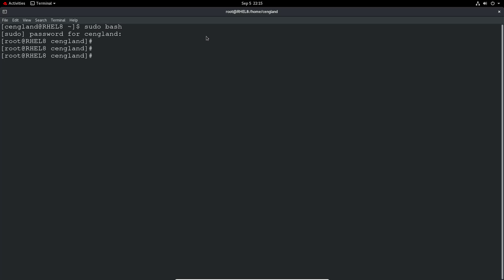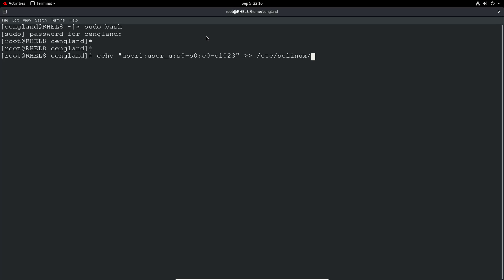And what we want to do is make changes to the SELinux targeted SE users. So we want to do an echo and then user, so this is the username and then user_u. So this is setting the context for user1 to the user context. These bits should just be pretty much default values. So S0 to S0 and then C0 to C1023. And then let's append to the end of the file and it's just etc SELinux targeted SE users.